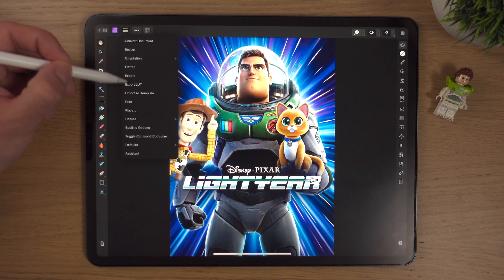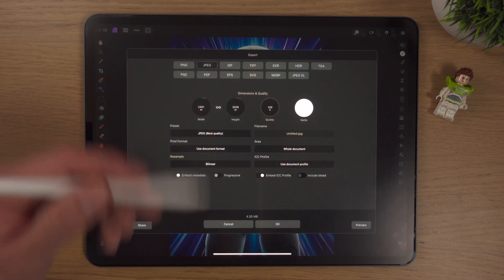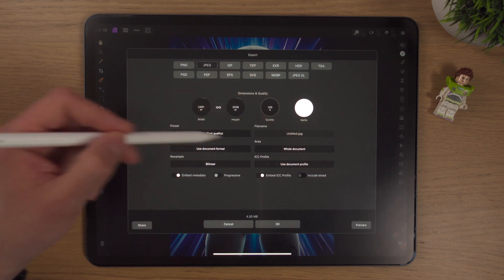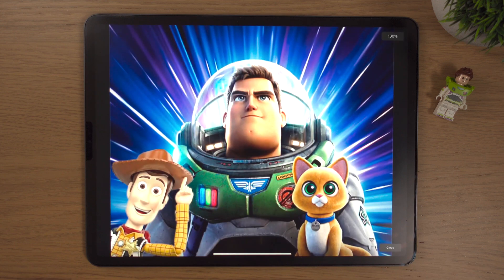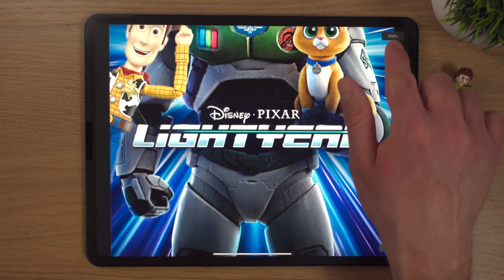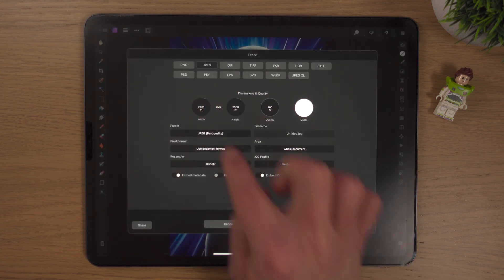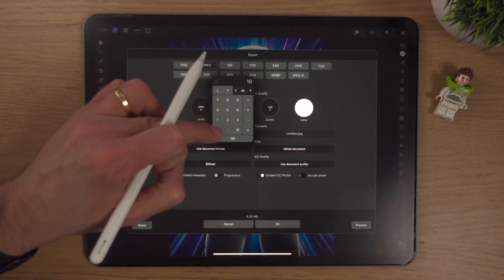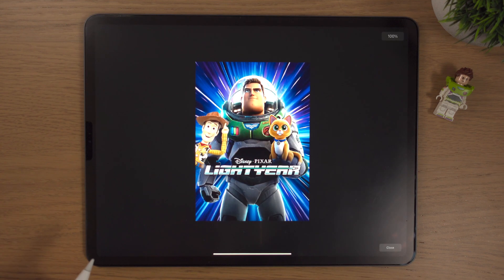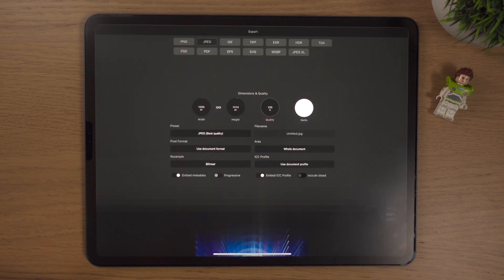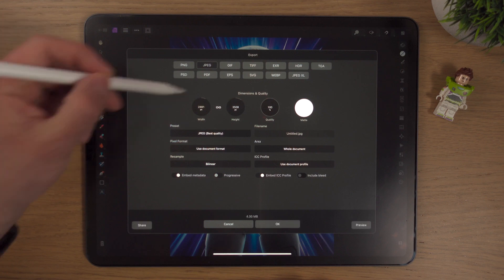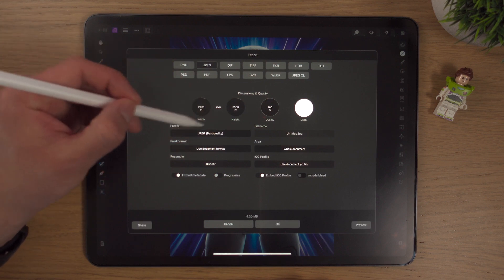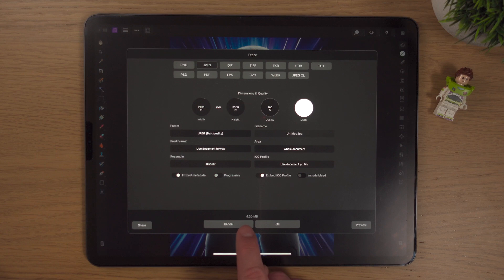We'll click cancel again because I want to show you something else back in the export. At the minute we've got that with those dimensions, and if we come down here it's saying 4.3 megabytes. We're going to look at a preview of how that's looking. That's scaled to 100%, which is great. If we wanted to change this to 1,000 pixels, we can click on preview and again that's 100% scaled.